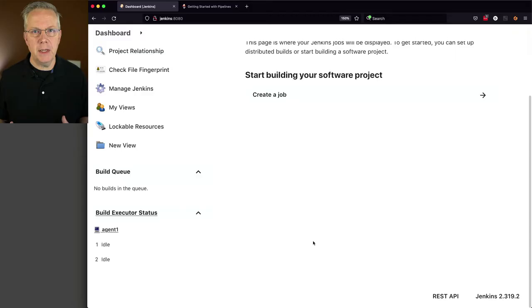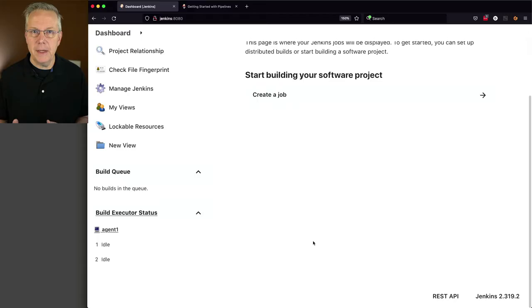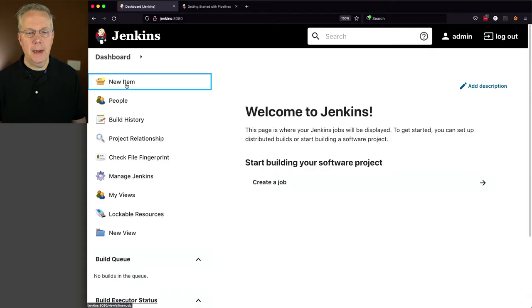Now what we're going to be doing is we're going to be creating two jobs, a set of freestyle jobs that is going to look like and act like a single pipeline job. So let's get started on our freestyle jobs. I'm going to say new item, I'm going to call this F1, freestyle project and click okay.